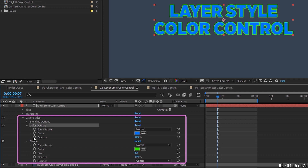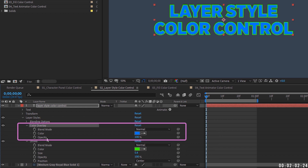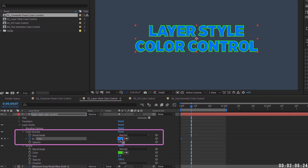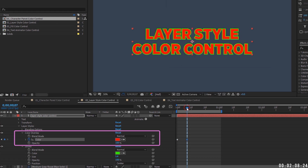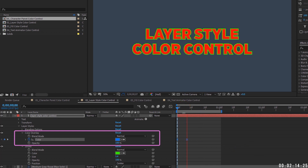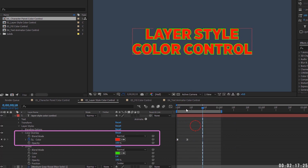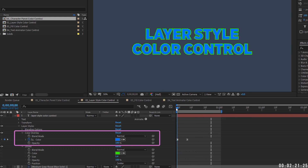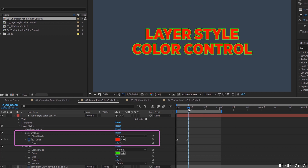Controlling text color using layer styles is good whenever you need to animate the color of your text. You can see the stopwatches, which means these properties can be keyframed. Set a keyframe for color overlay, move forward, and change it to a different color. You can make keyframes linear, easy ease, or hold keyframes that pop on the color when the playhead reaches them.